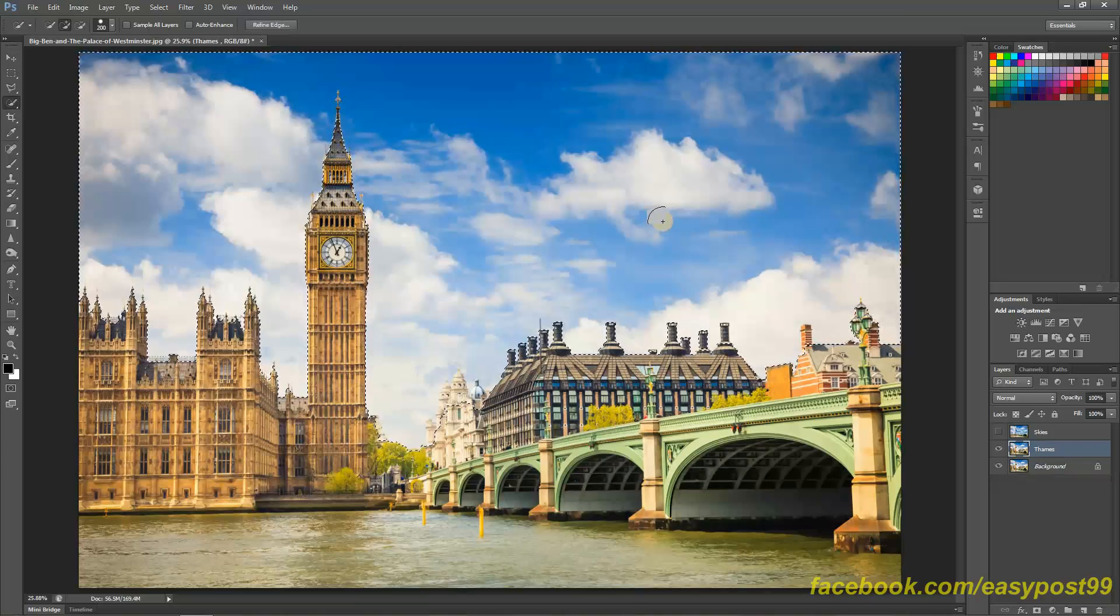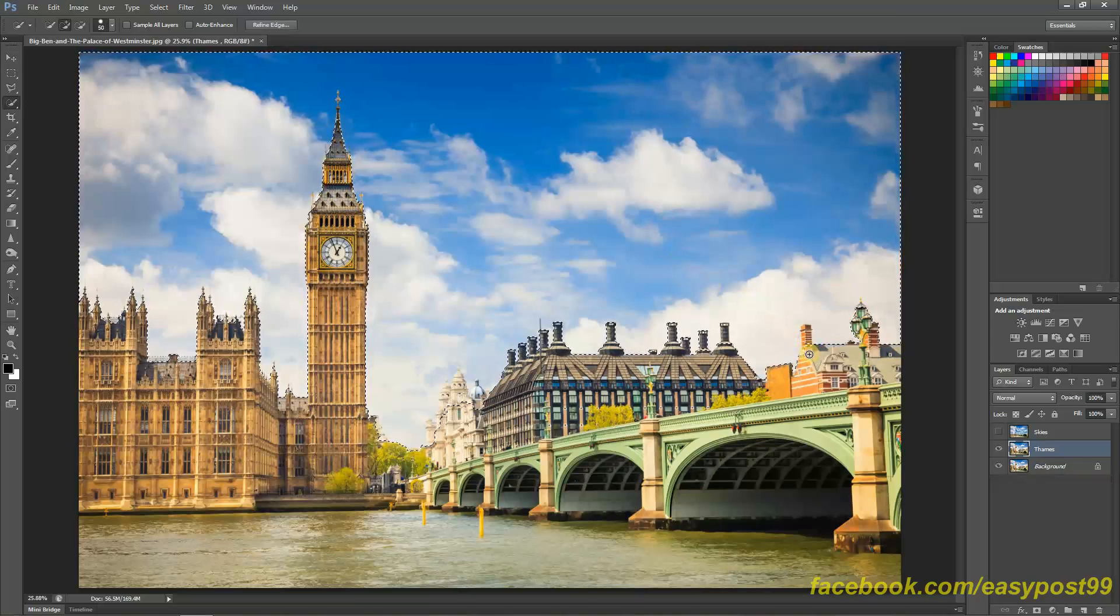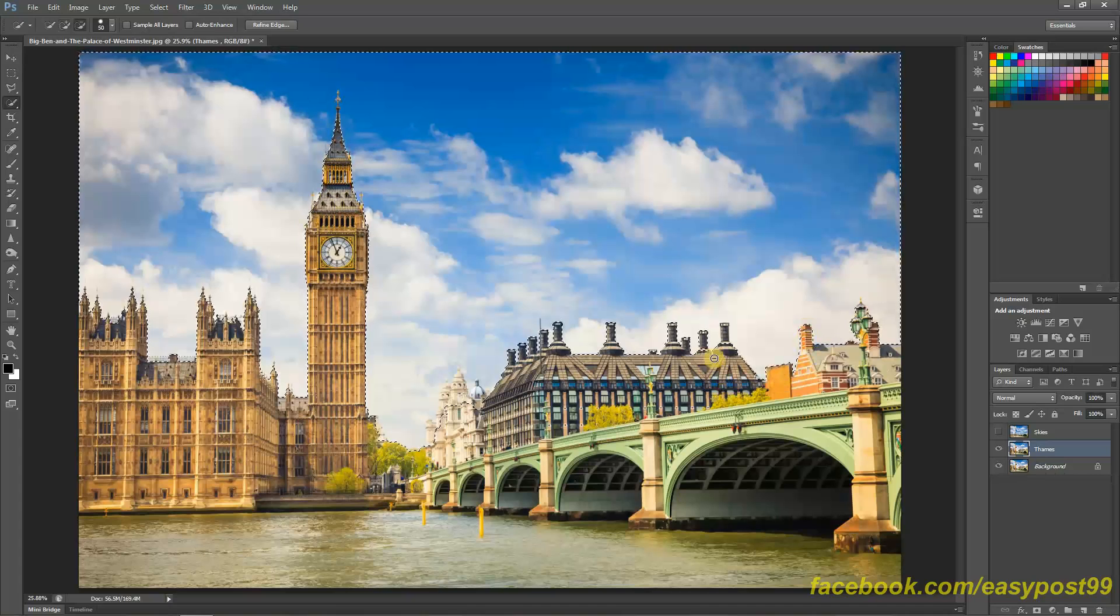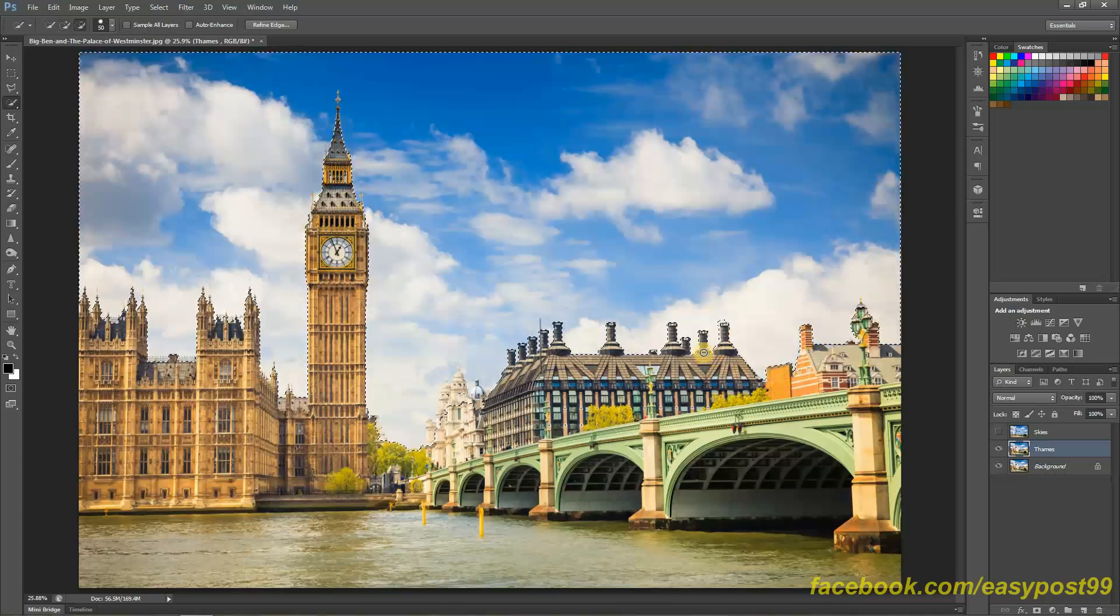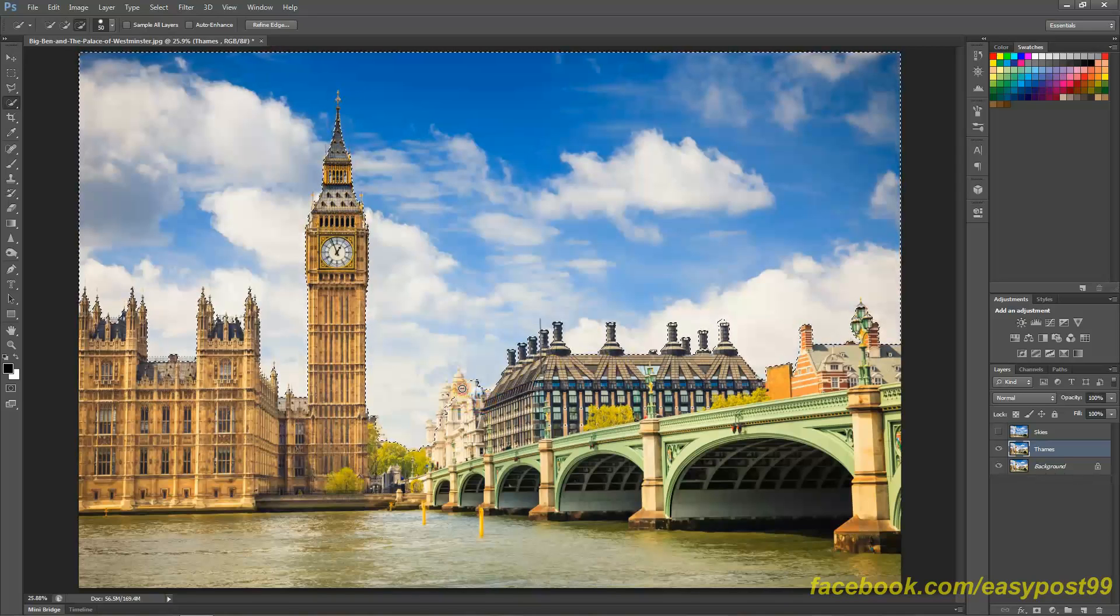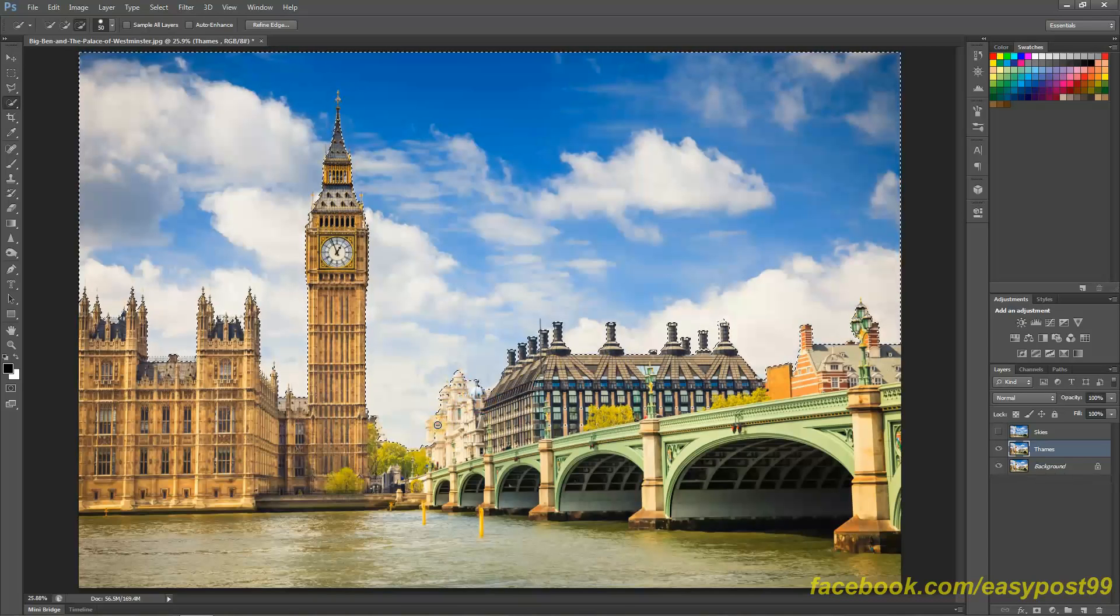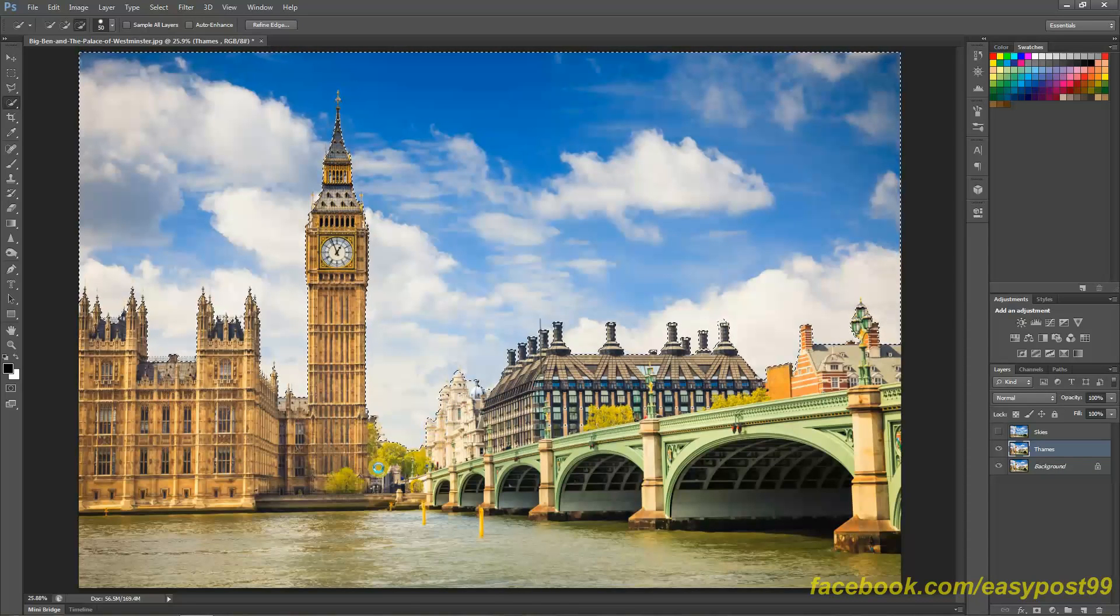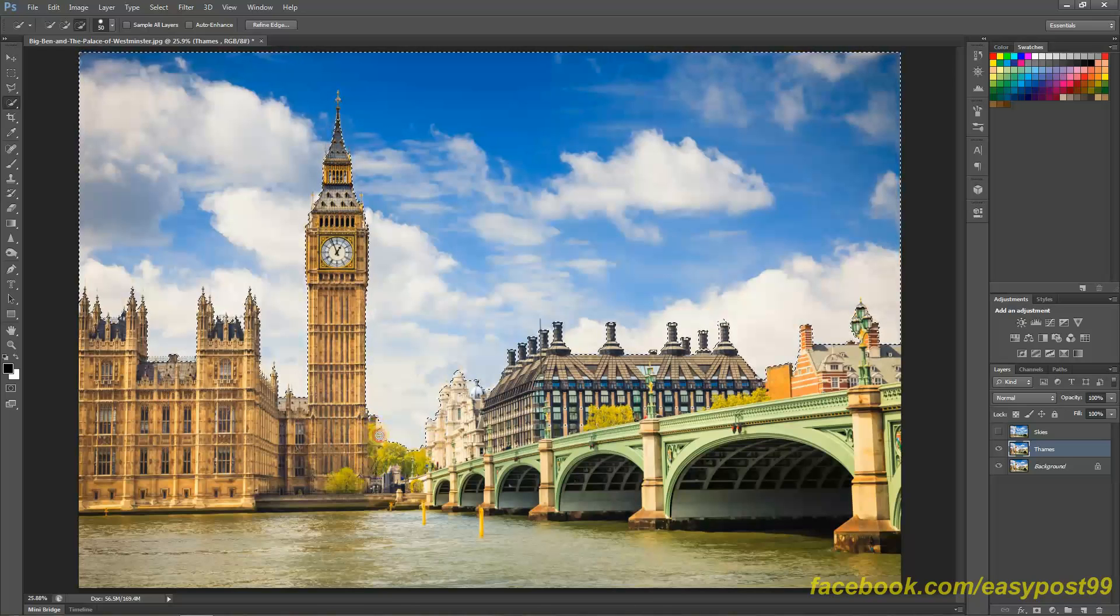So now holding down Alt we need to deselect some areas which the Quick Selection Marquee decided to select. As the saying goes, if you want to do something correctly you really need to do it yourself.